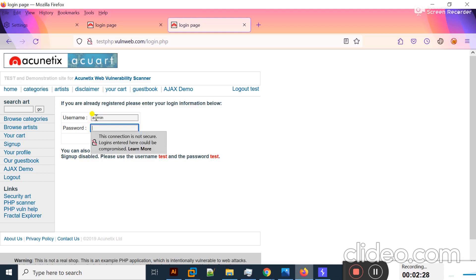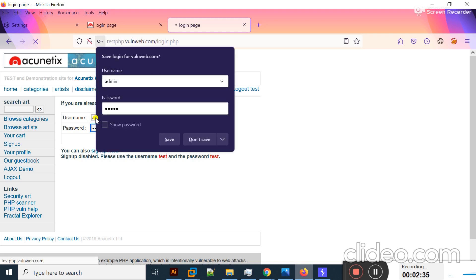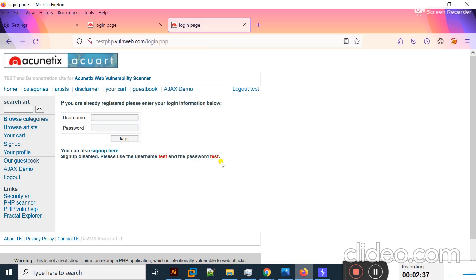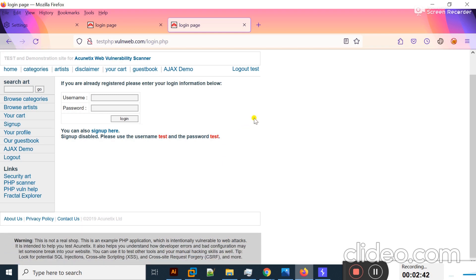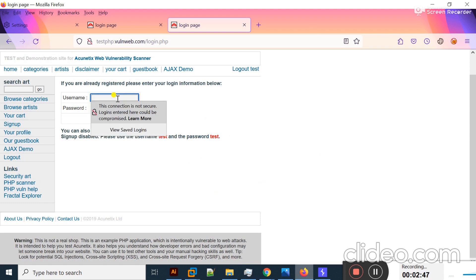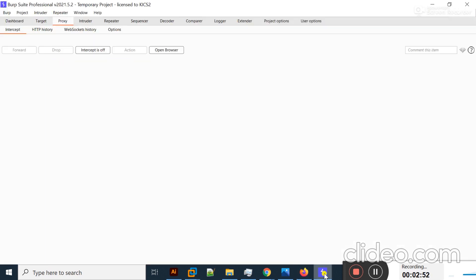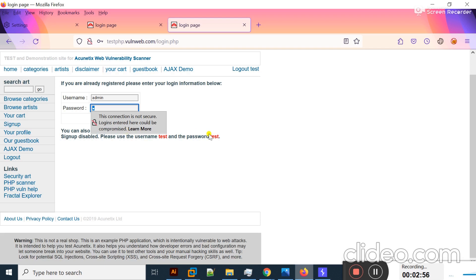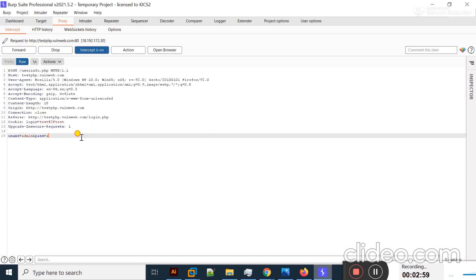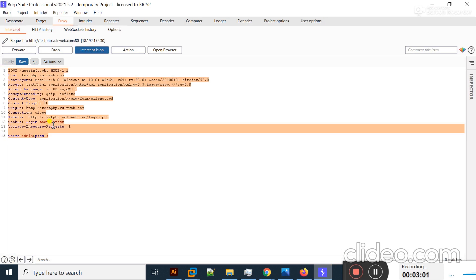I don't know the actual password or username. I'll type admin and hit Enter — I'm not able to log in. So I'll type admin again, enter any password, turn on Intercept mode, and click to capture my request. My login request is now captured in BurpSuite.